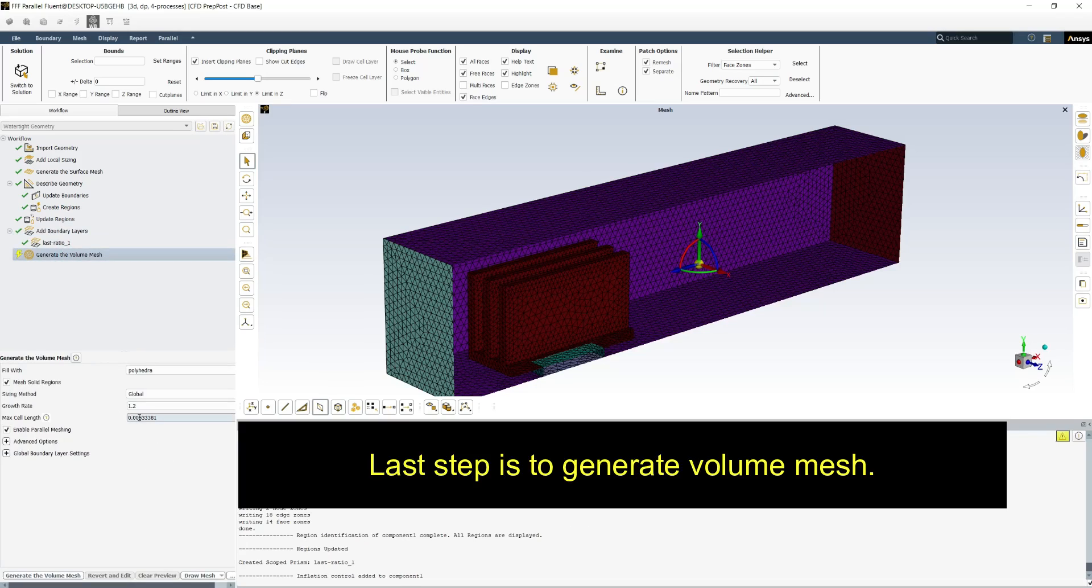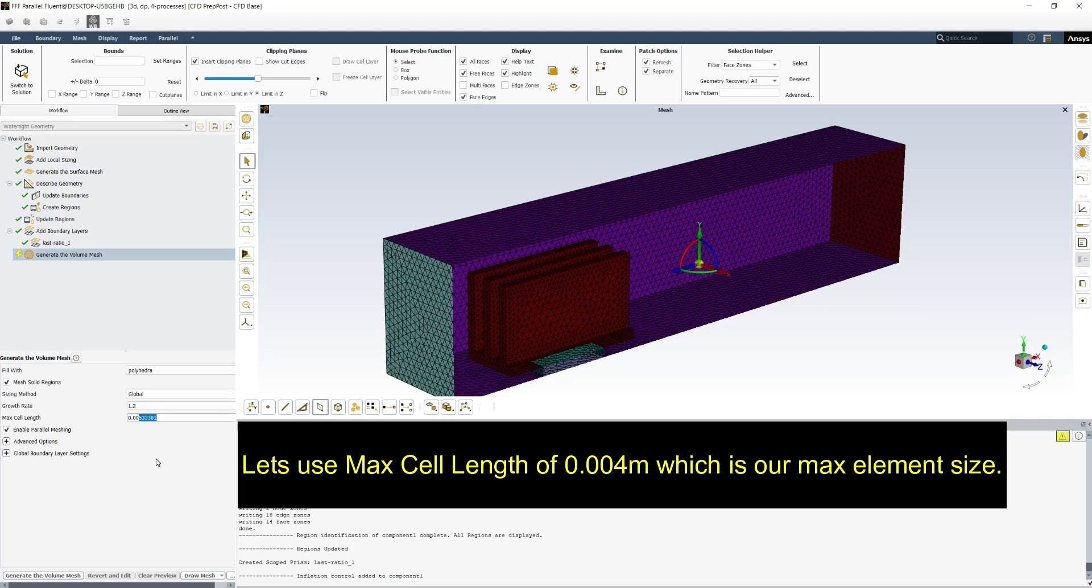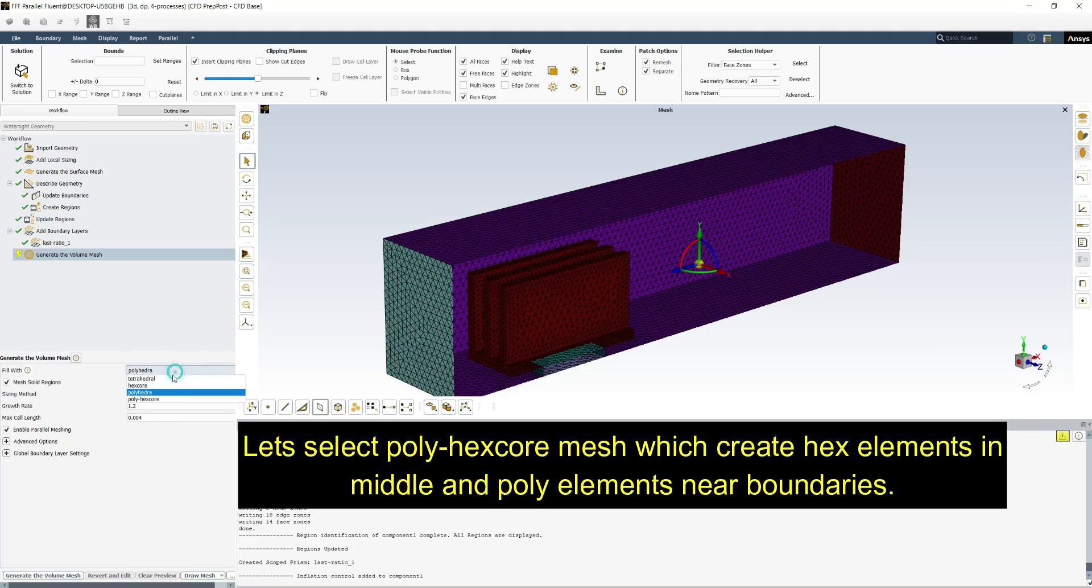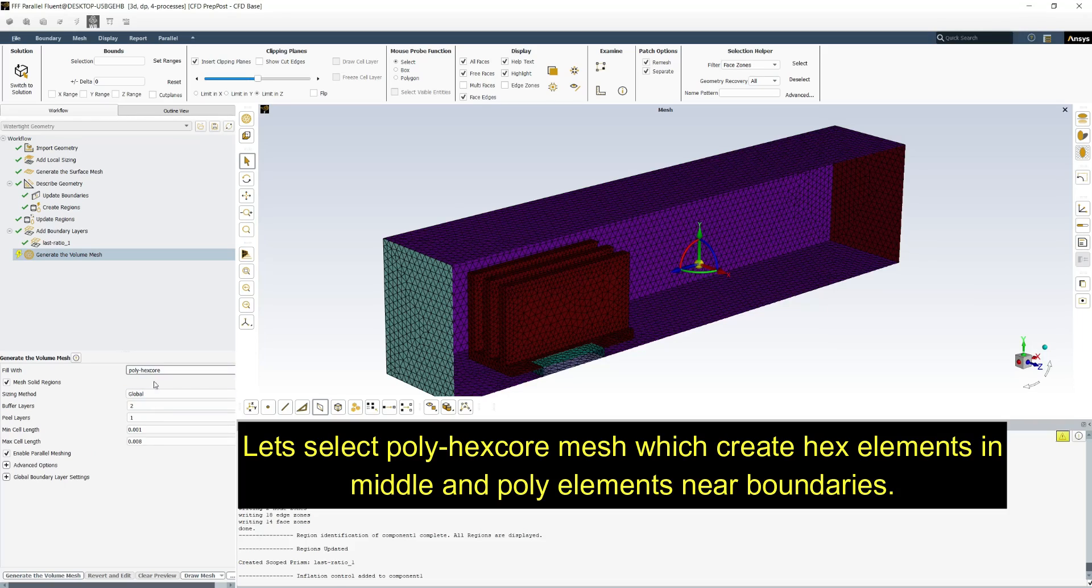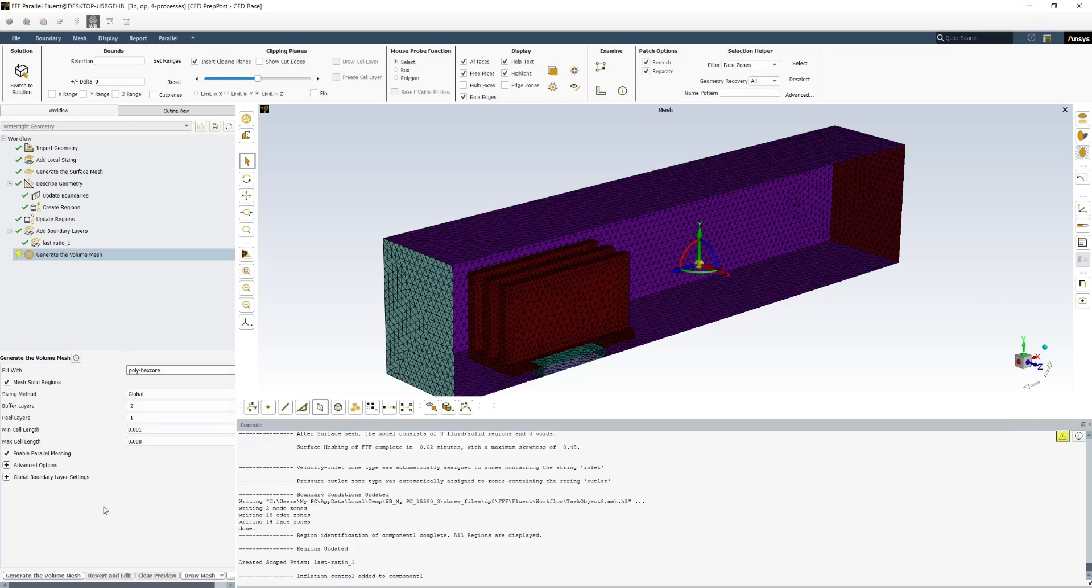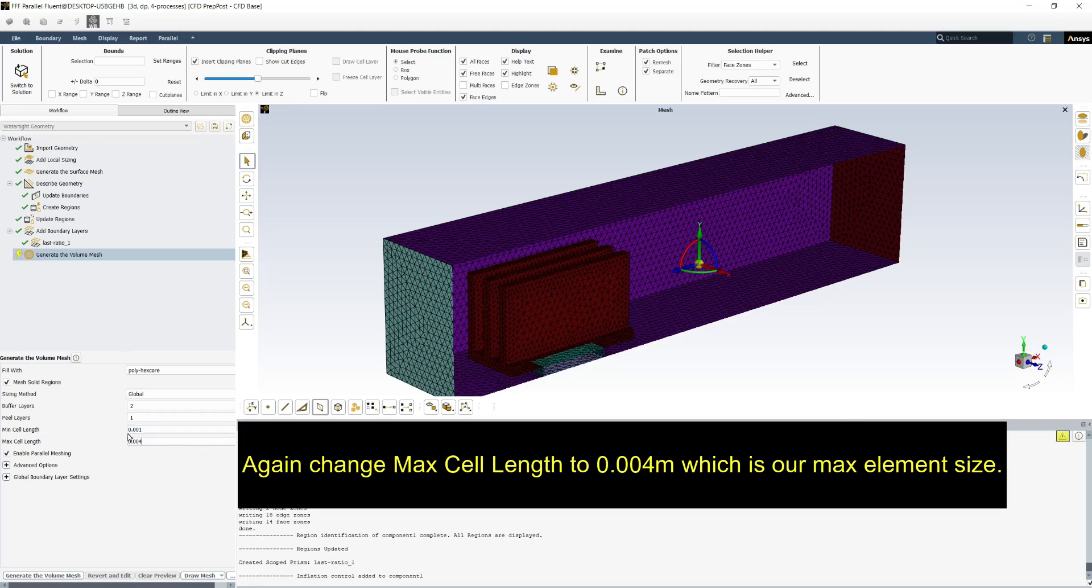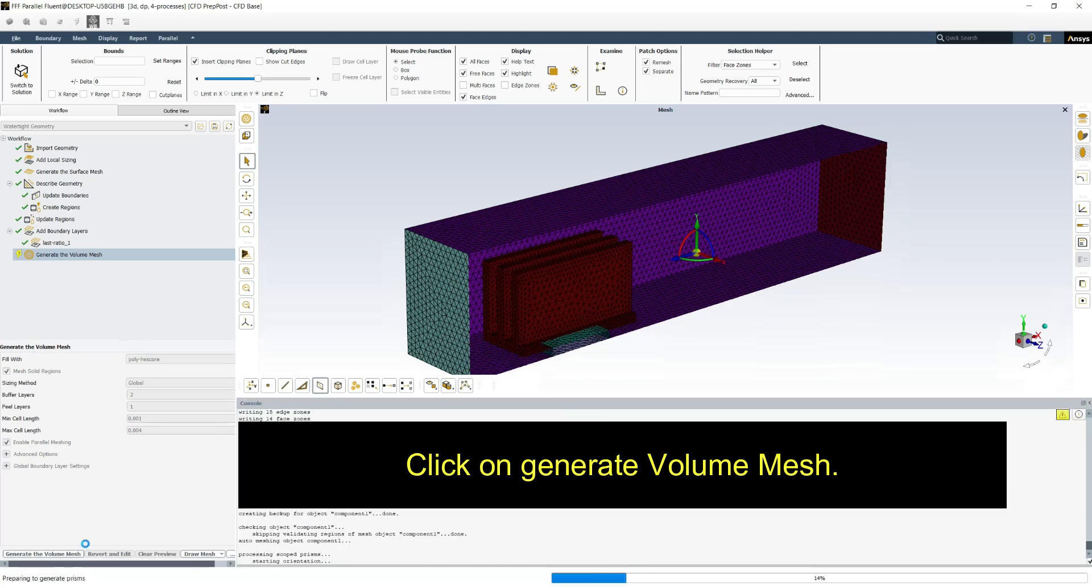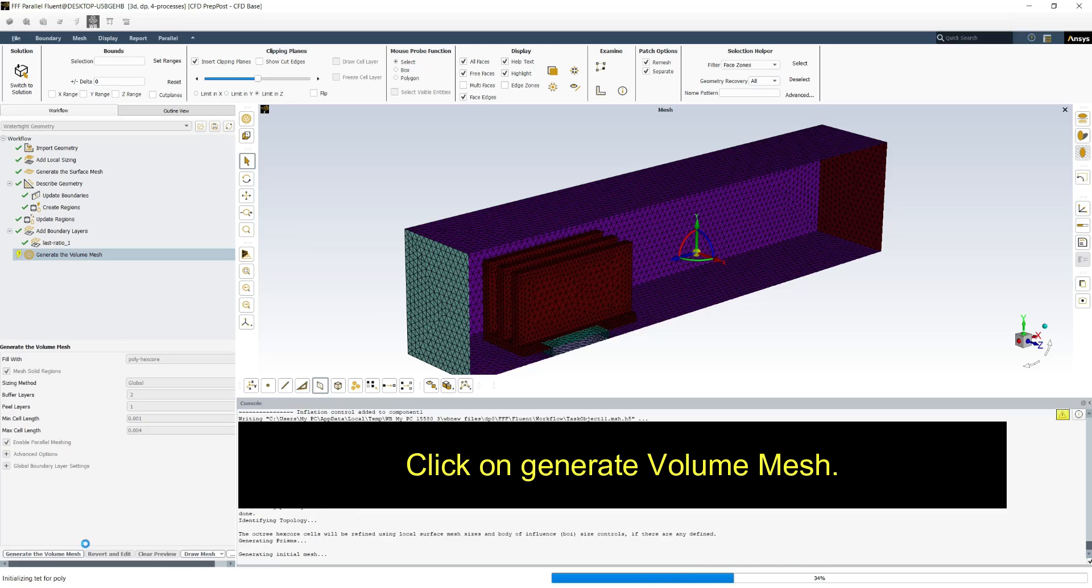Last step is to generate volume mesh. Let's use max cell length of 0.004 meters which is our max element size. Let's select poly hex core mesh which creates hex elements in the middle and poly elements near boundaries. Again change max cell length to 0.004 meters. Click on generate volume mesh.